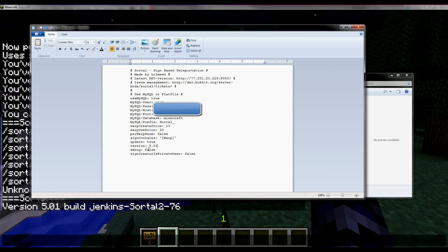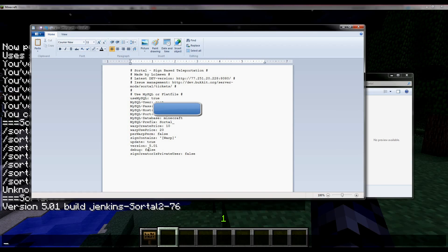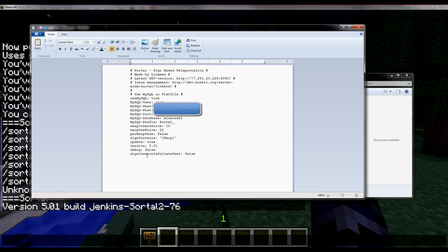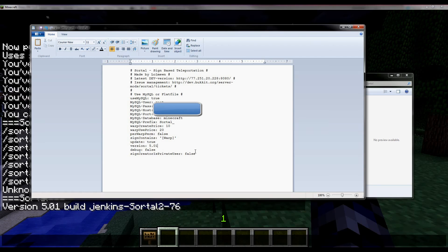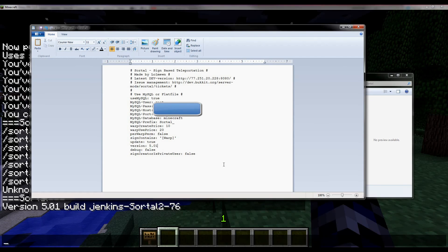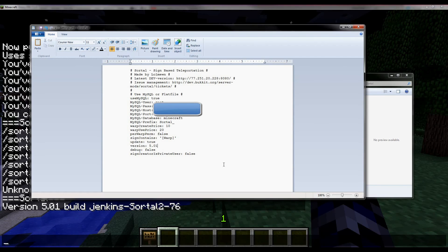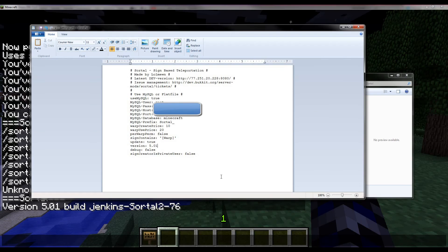Debug - I recommend setting it to false. But if you're having an error you can always set it to true and see what might be causing it. And then we have sign creator is private user. Oh, I forgot to mention that you can also set the owner to a sign by making it private.